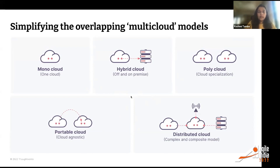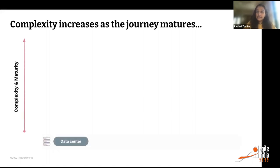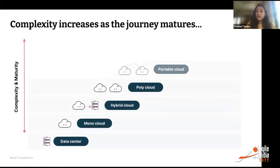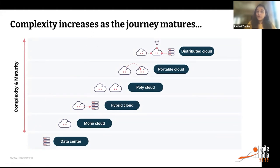The reason we named this session 'a necessary evil for enterprise' — we don't mean evil in a purely negative way. By 'evil' we mean it is complex; it requires certain skills, maturity, and capability to embark on and sustain a multi-cloud journey. From data center to mono cloud, hybrid, poly, portable, and distributed, the complexity and required maturity keep increasing — more skills, capabilities, budget, and CXO backing needed.